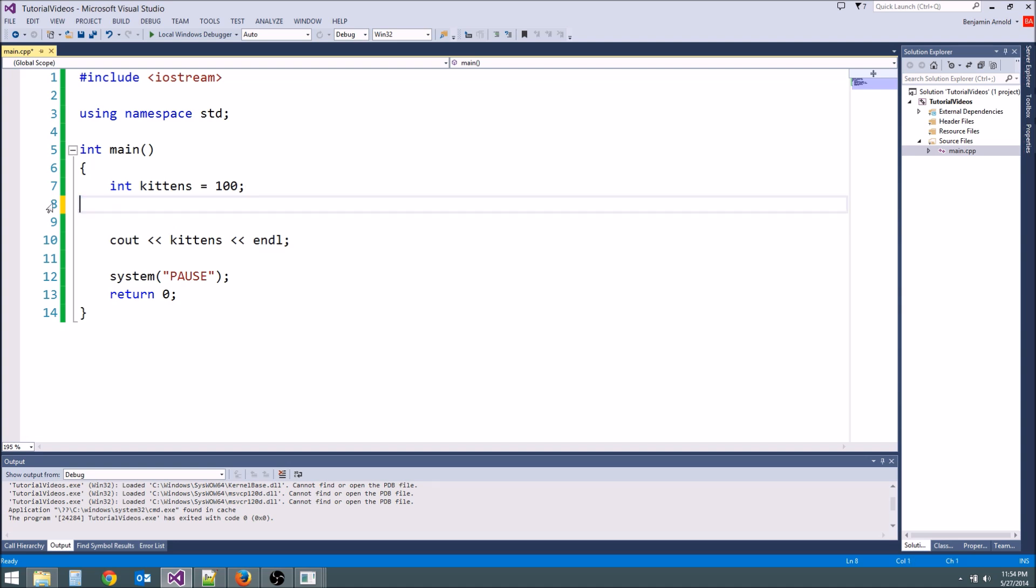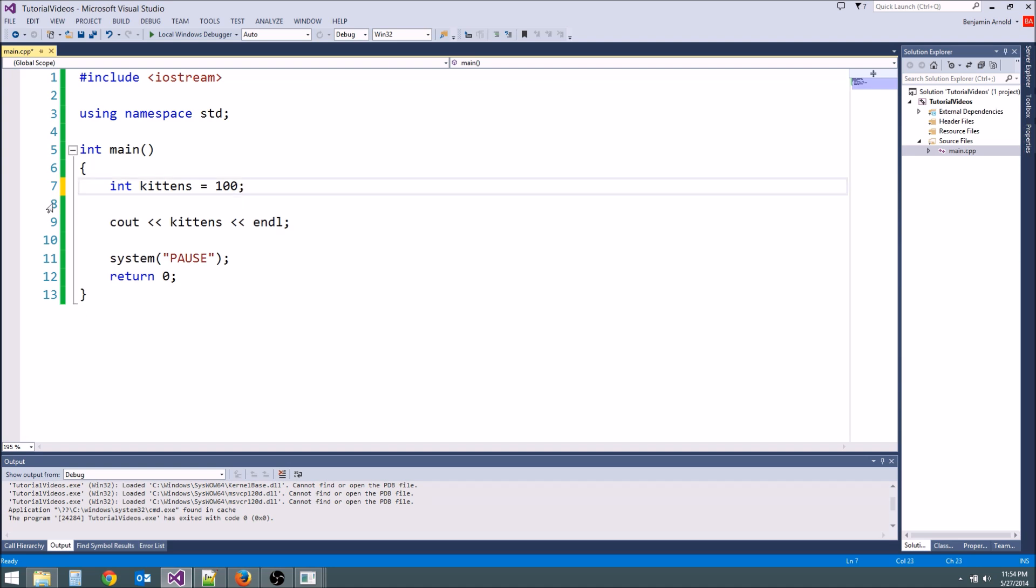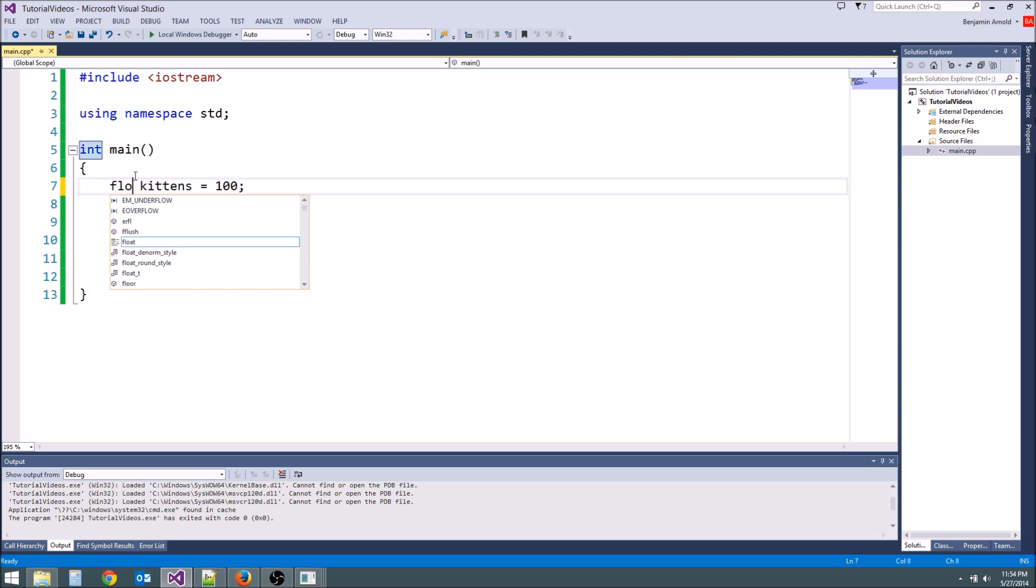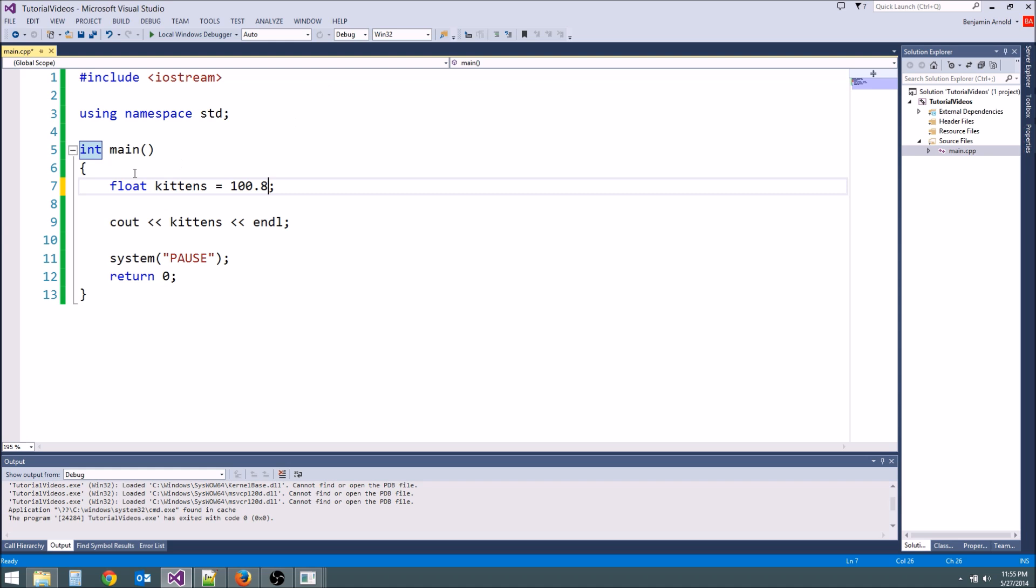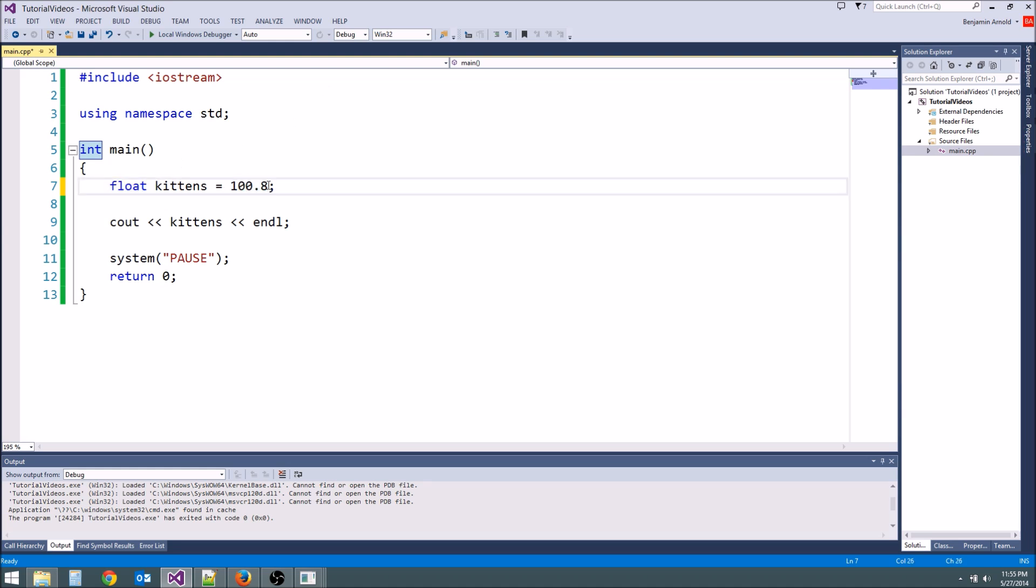Now there's one other variable type I want to share with you today and that's the float. So we could say float kittens but it wouldn't really make sense because what a float is is a floating point number. It's a decimal basically. So what you would do with a float is you could say 0.8. So now we have 100.8 kittens. We'll say we have a kitten that's slightly smaller than all of the other kittens.